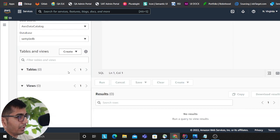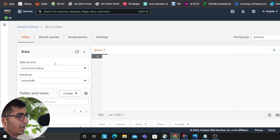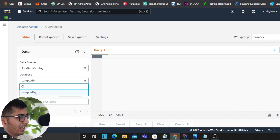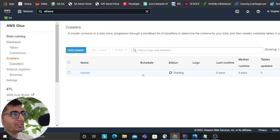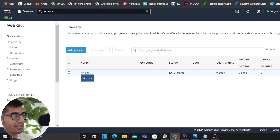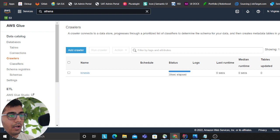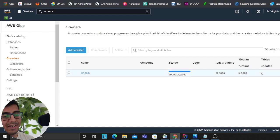I'm going to refresh here. My crawler is still running, which is why I don't see my table. It's starting. Once it's complete, it will populate the tables and then I can query my table.